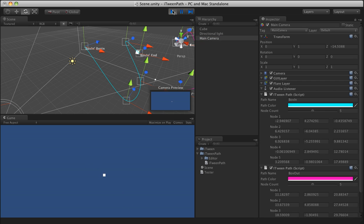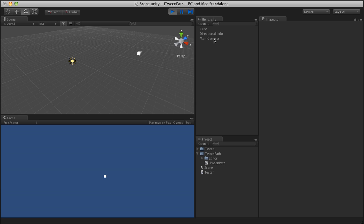One thing to note by the way is that when you have handles showing in your scene view like we do now, they are pretty processor intensive. So you will notice some chugging. If you have the handles highlighted, I can click off the main camera and therefore the handles won't be used and the performance is much better.